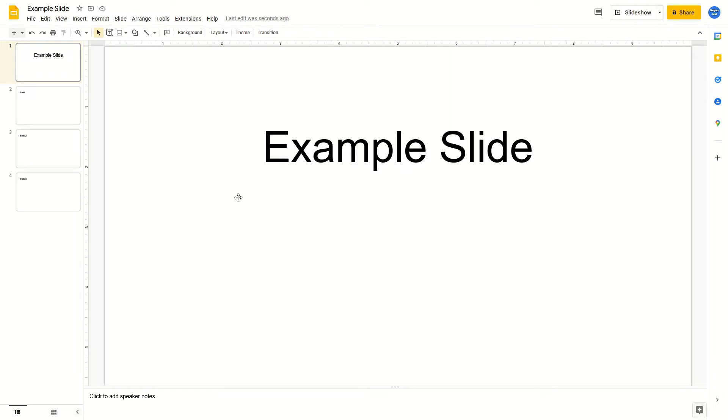All that you have to do is first go to the left side of your screen and select the slide that you would like to add the arrow to.